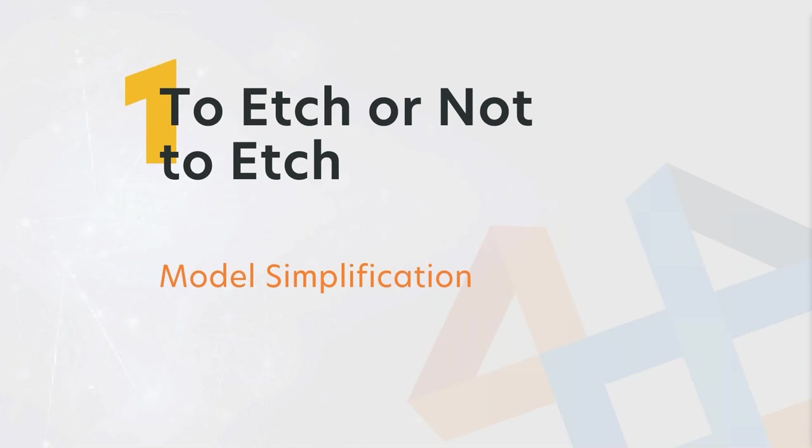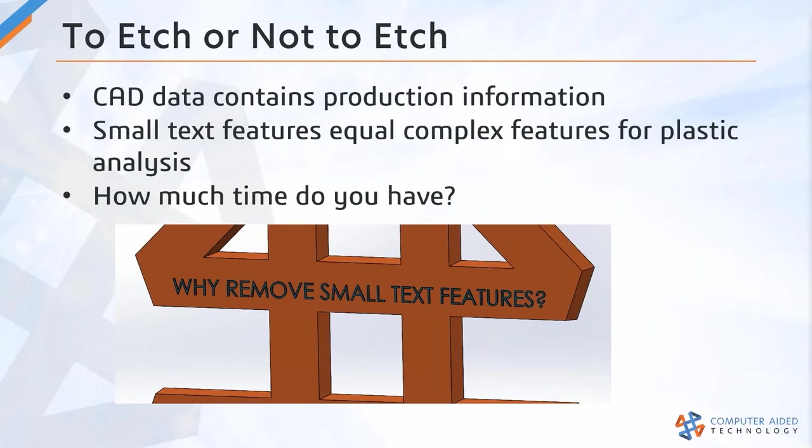Topic one: to etch or not to etch. The tip for this section is to simplify your CAD model. Let's talk about that and look at an example.